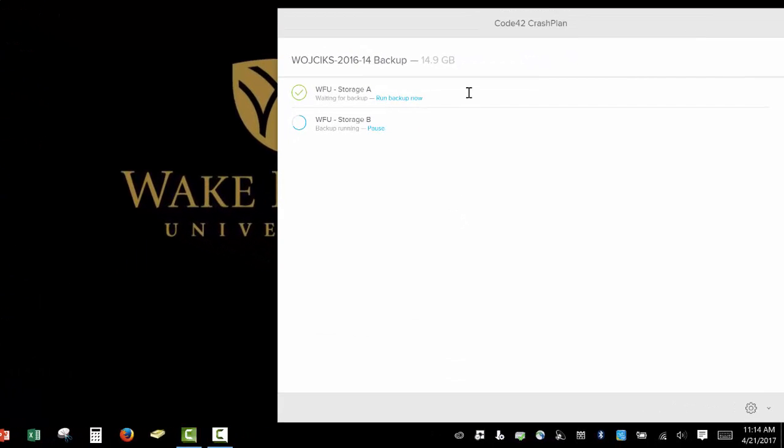First, you'll see two backup locations, WFU Storage A and WFU Storage B. These are the two redundant servers that store your data here on our campus.